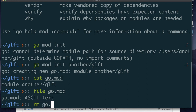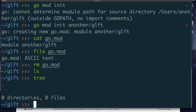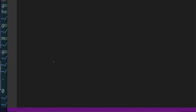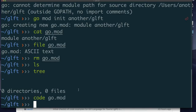Alternatively, you can create the go.mod file manually. After removing it and starting with an empty directory, run: code go.mod to open VS Code with an empty file. Type module followed by your module name — for example, github.com/another/golang-for-taurus — save the file, and quit VS Code. That's how you prepare your code directory, wherever you want to place it.